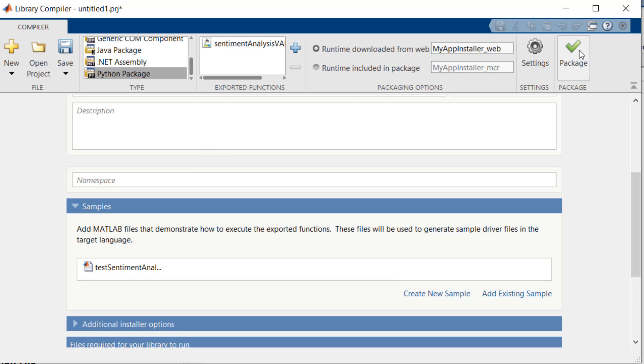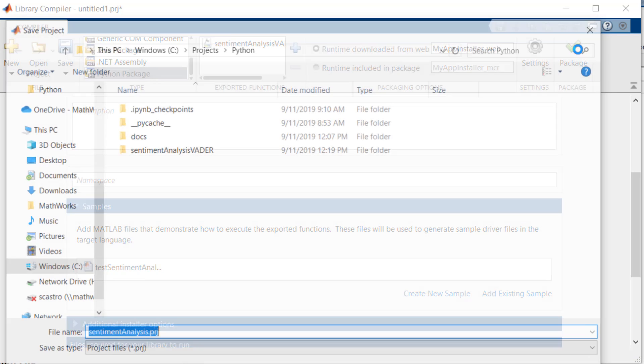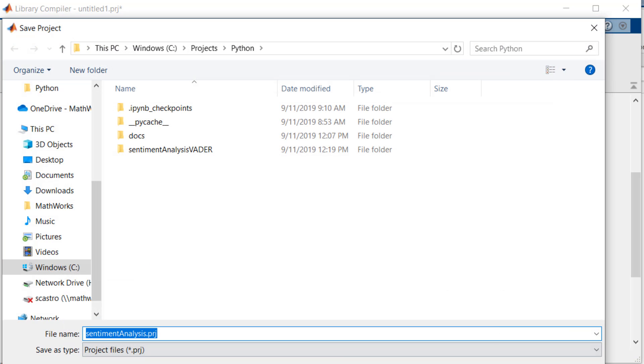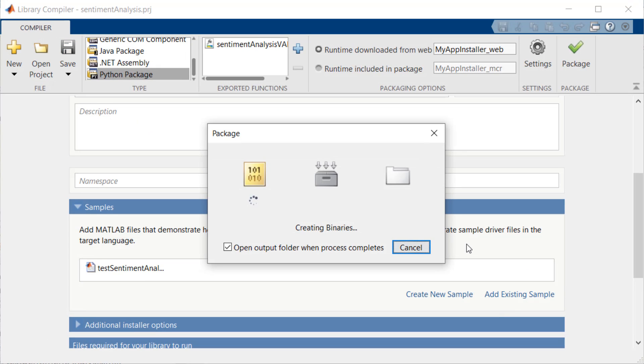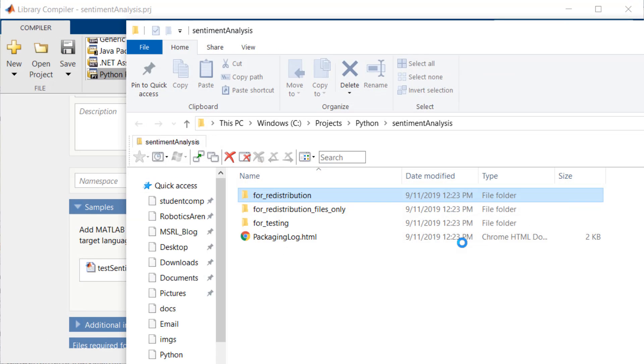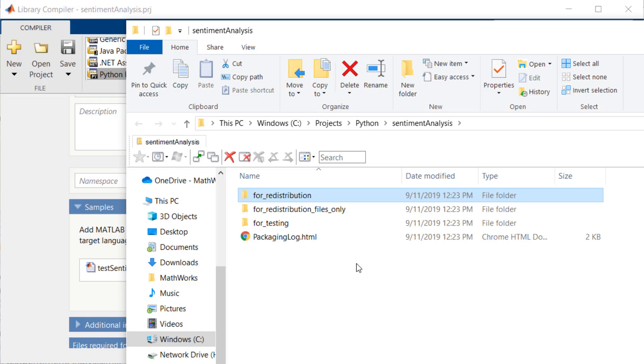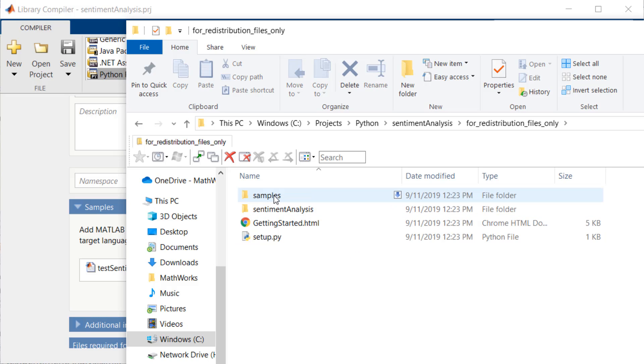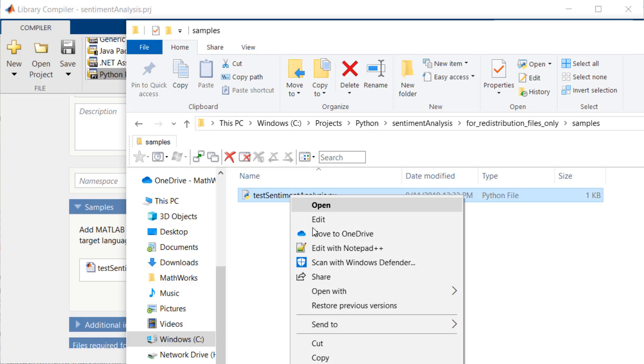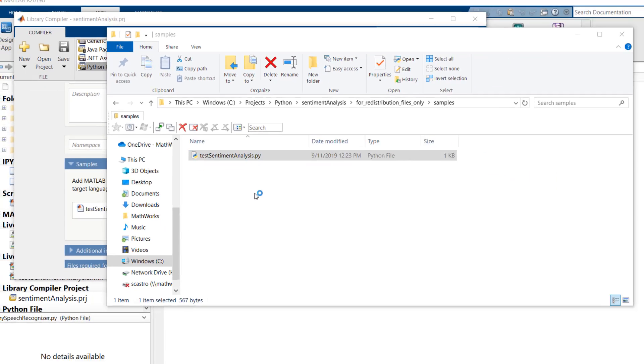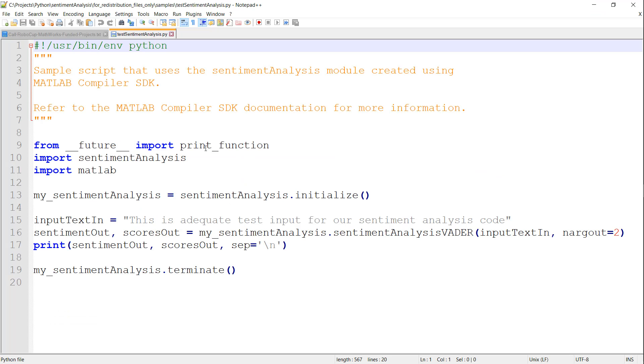Now we can select Package to create our standalone component. When this is done, I can look at the output folder, and in the samples folder, you can see the Python equivalent of the MATLAB test script that I provided.